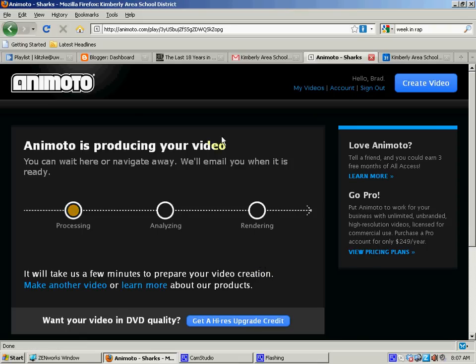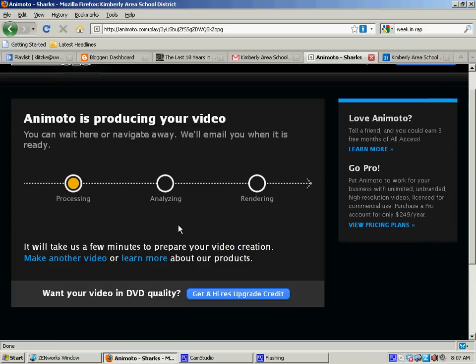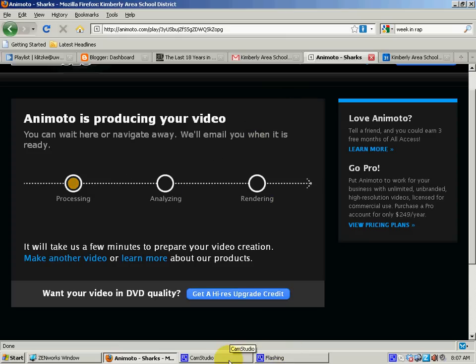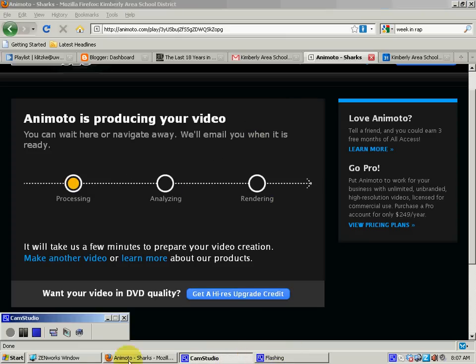And it will start processing it. And I have to wait a couple minutes, it may take maybe five minutes or so to make. While that's going I can go around to different websites, I don't even have to stay online. I can shut down my computer. It will still build it online. So we'll check back in just a couple minutes and see how it looks.